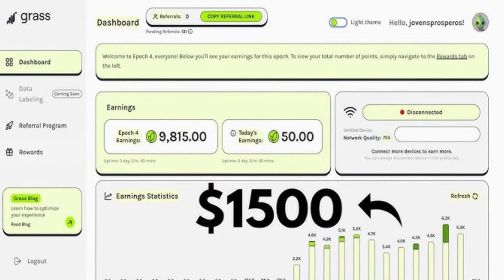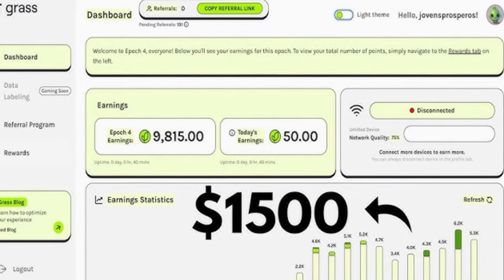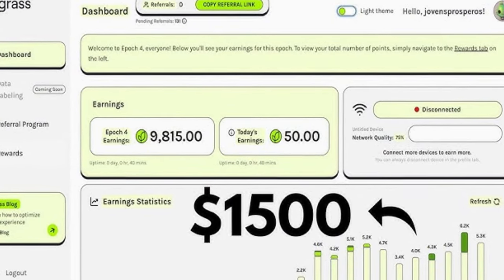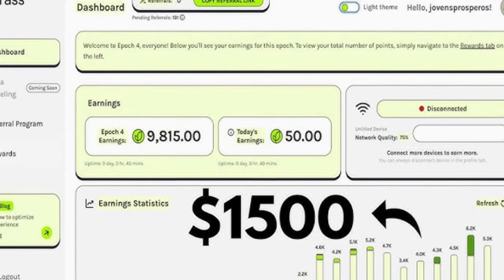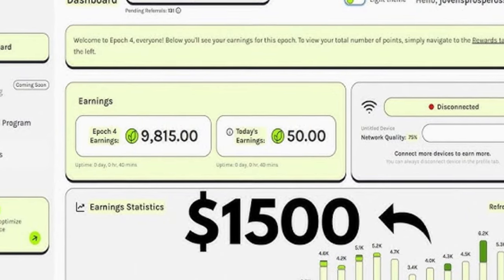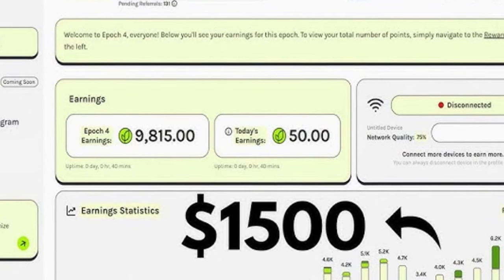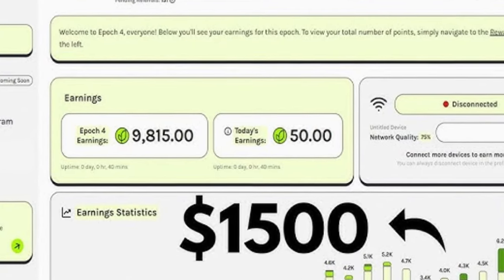Hello guys and welcome back to this video. In today's video tutorial I'm going to walk you step by step on how to farm the Grass airdrop using your phone.